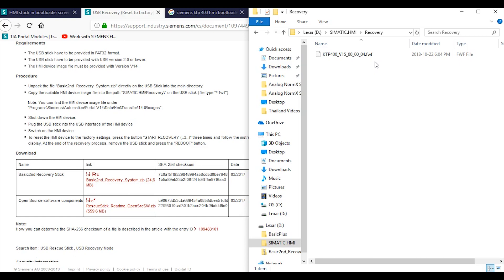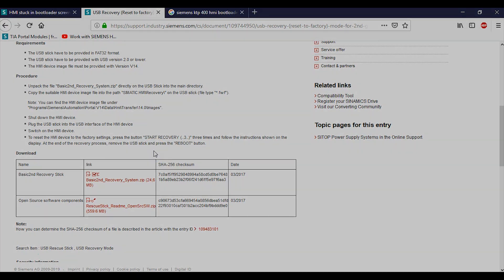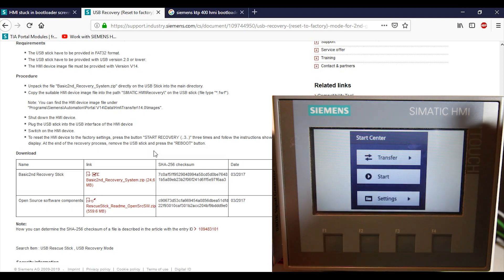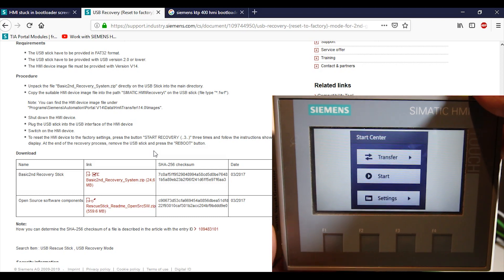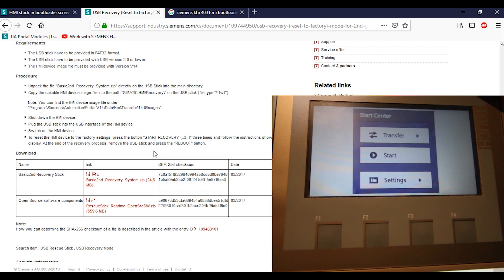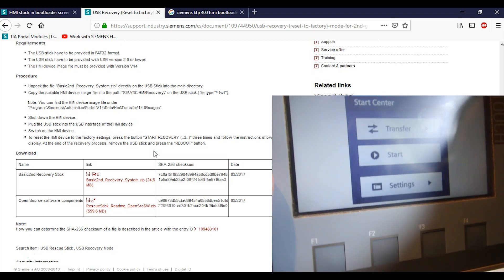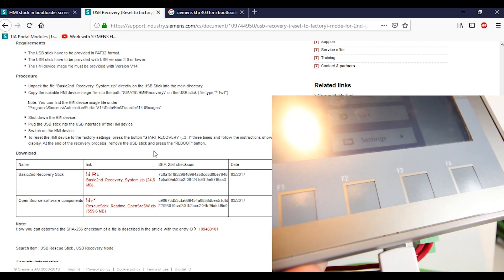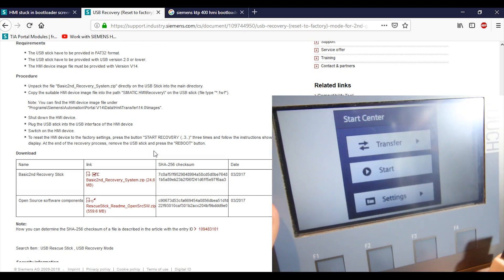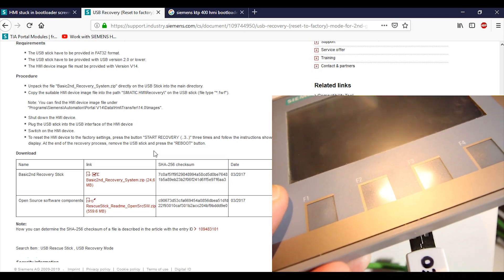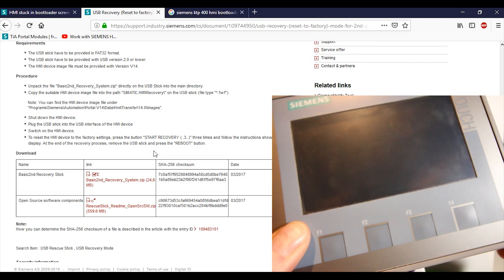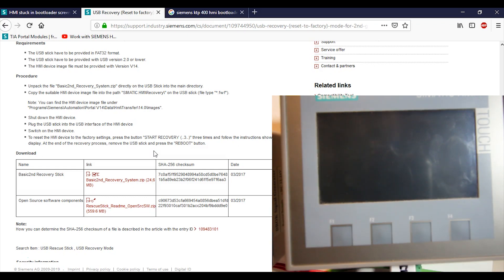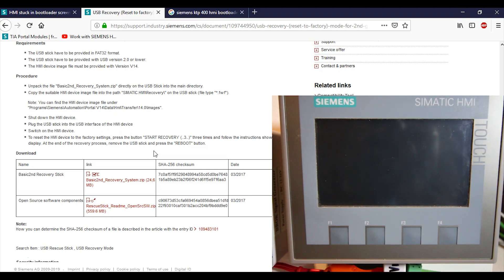I can't have my laptop talk to my HMI, but I can sure enough put a USB stick into there and then reset the HMI and have it boot from this stick. It says to shut down the HMI device, plug the USB stick into the USB interface of the HMI, switch on the HMI device, and to reset the HMI to the factory settings, press the button Start Recovery three times. So we're going to take out the USB and we're going to put this guy into the bottom of our HMI. I'm going to take my ethernet cable out, I'm going to shove the USB stick in, but first I have to turn off my HMI. Let me just stick it right back on there. Something's in the way - oh, the USB stick's in the way. Beautiful.